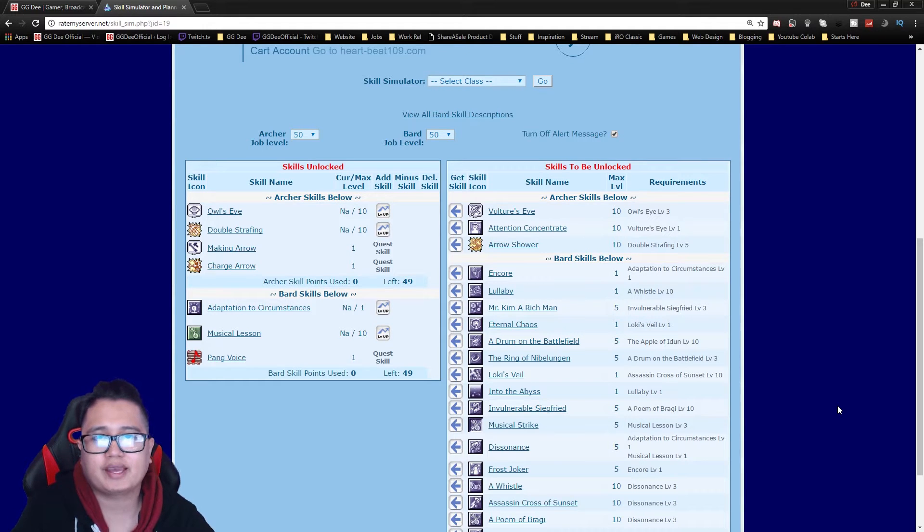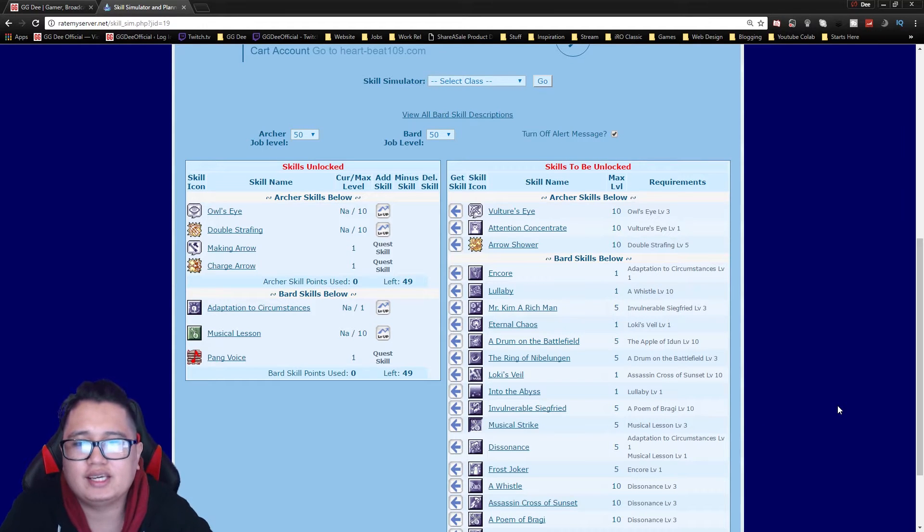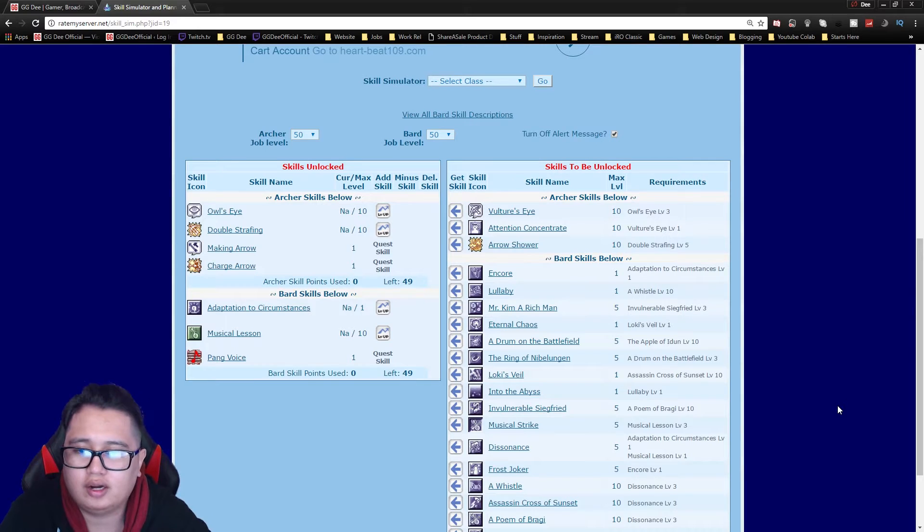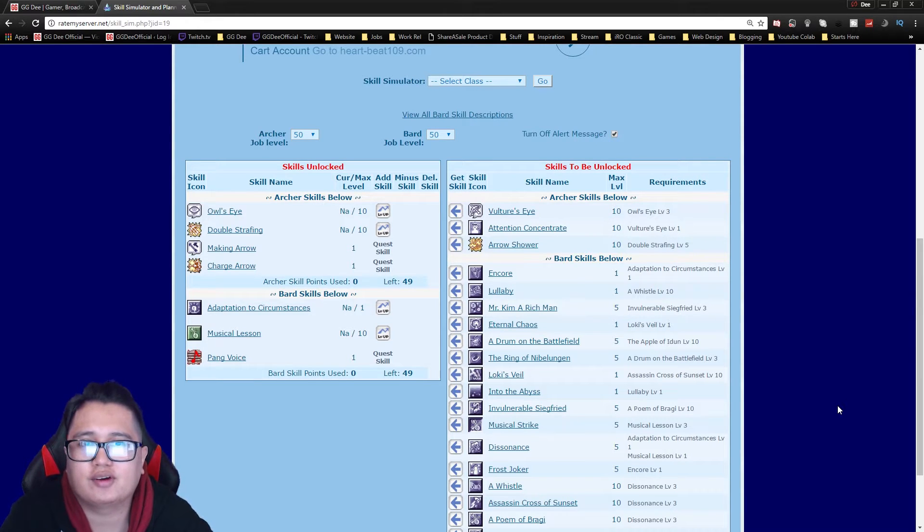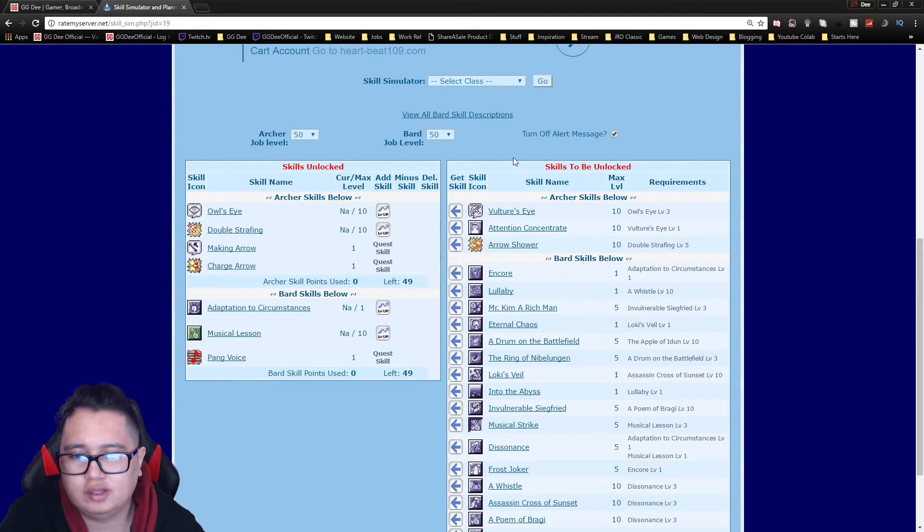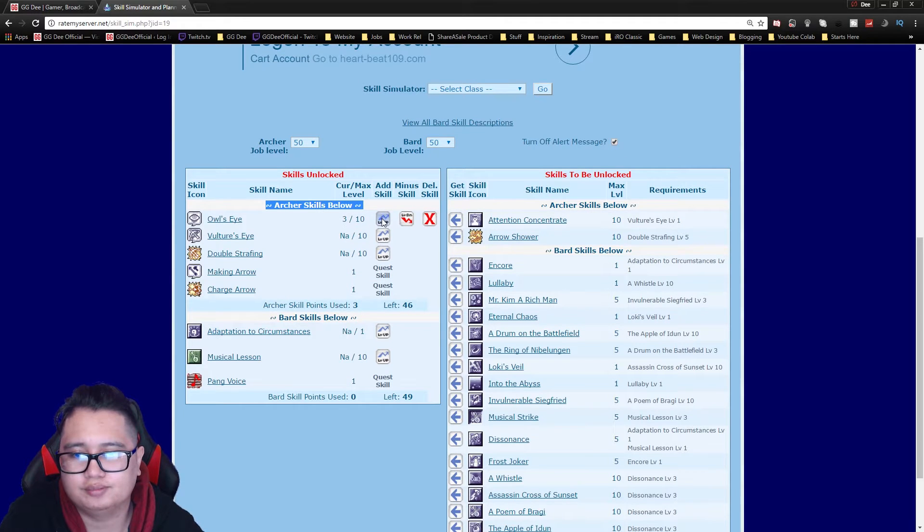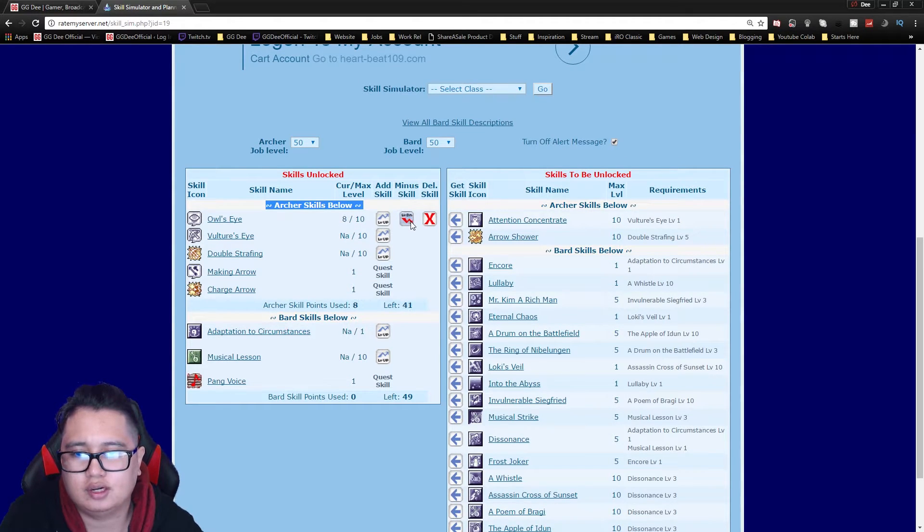Alright welcome back guys, my name is D and today we're gonna go over the bard skill build for Ragnarok Online. So for the bard you don't really have much skills as archer.